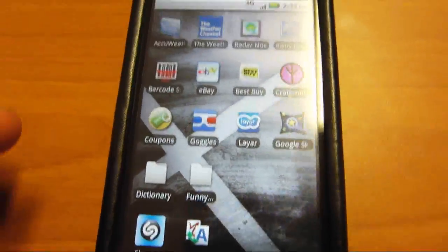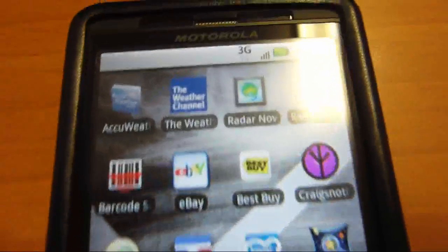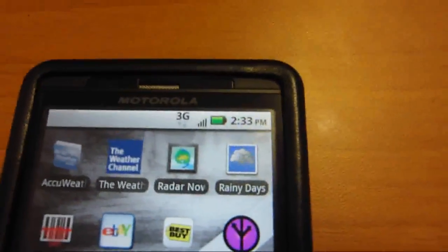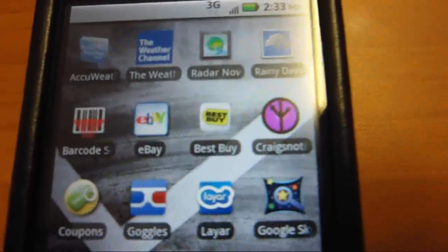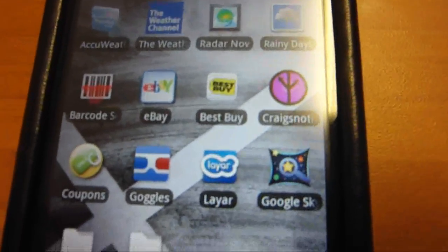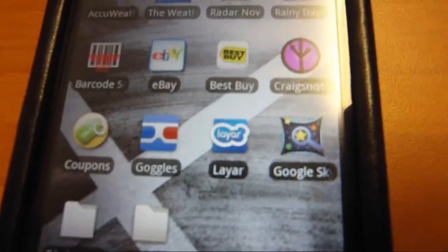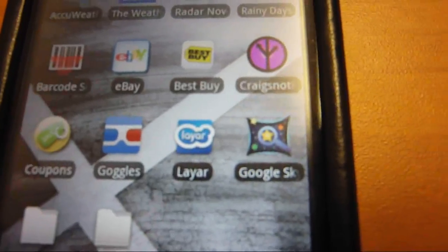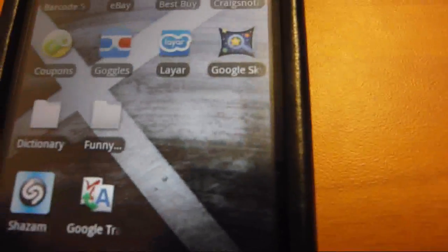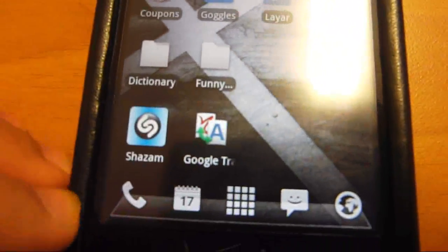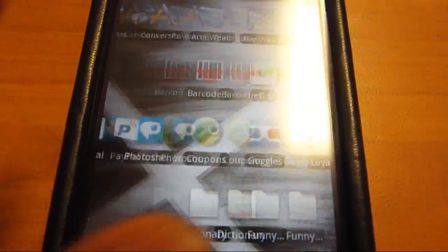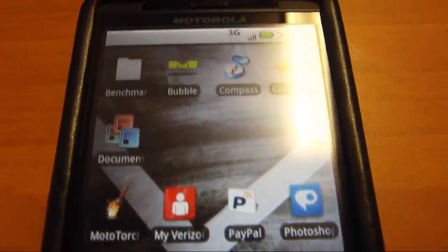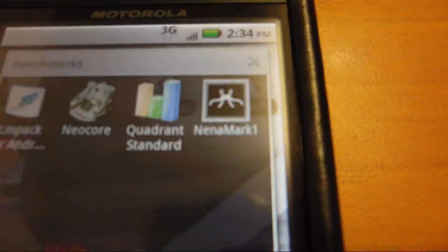Okay, on the page to the left I have other apps at the top. I have Shop It apps, coupons, Google Goggles, the Layers, Google Sky Map, like two dictionaries, and this funny stuff. Shazam, Google Translate.